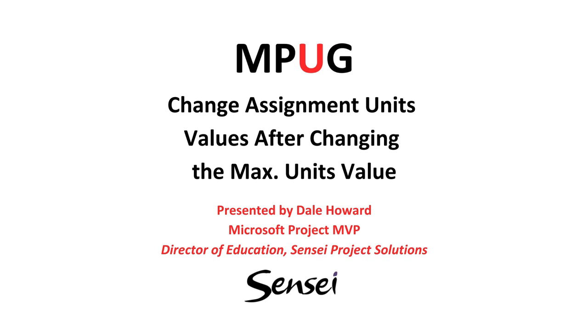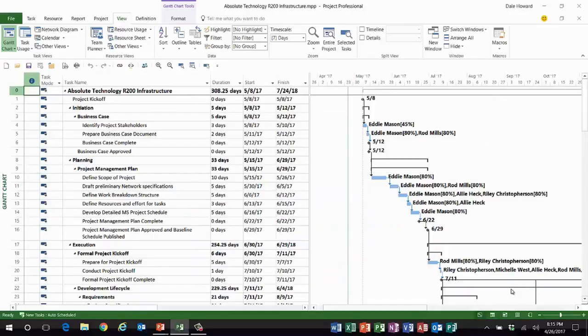And then later you discover the resource you've assigned is not as available to your project as you thought, and now you have to change the units value on every task that resource is assigned to. So let me show you my schedule.